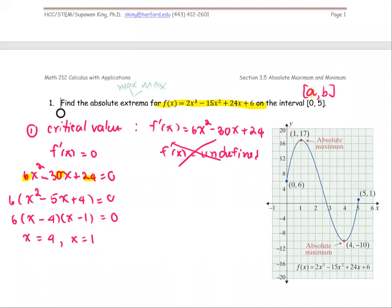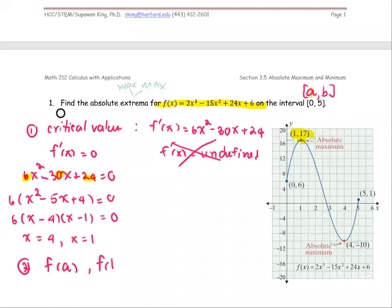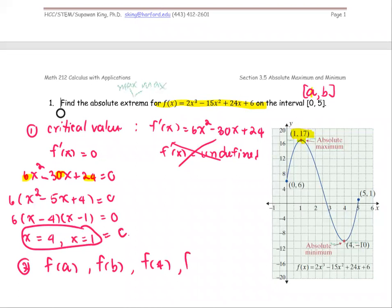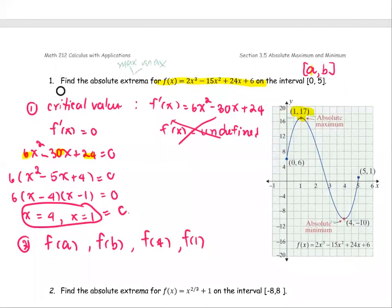On the graph provided, you can see that at x = 1 we have a horizontal tangent, and at x = 4 we also have a horizontal tangent. Next, we're going to find the function value at point a, point b, and at the critical values we just found — f(4) and f(1).